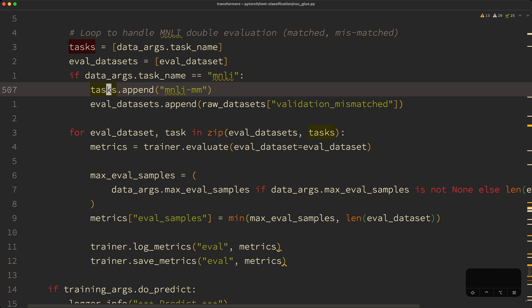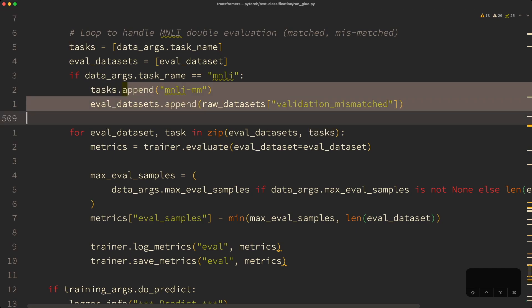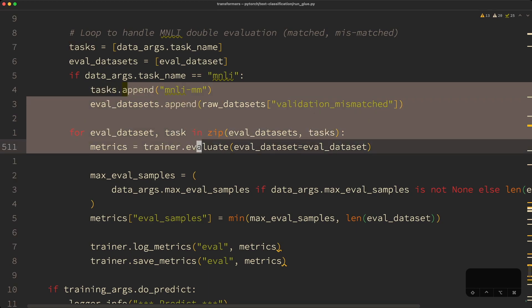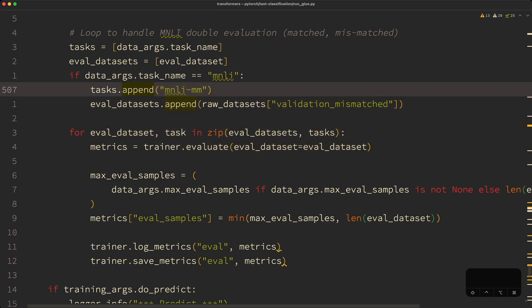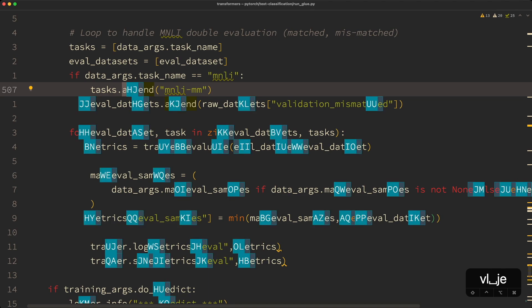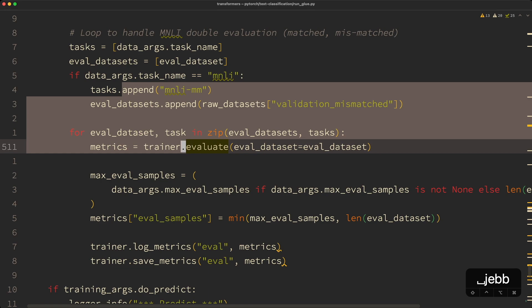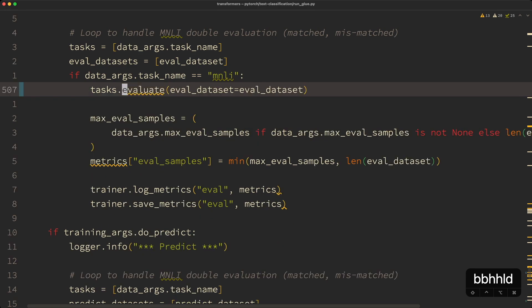Another cool feature with EasyMotion is that you can combine it with other commands. For example, let's say I want to highlight from the append function up until the evaluate function over here. I can start visual mode using V, then hit leader J to search forward and then E — BB is the unique ID next to my evaluate function — so if I type BB, I can use that to delete the whole section.